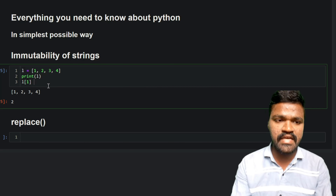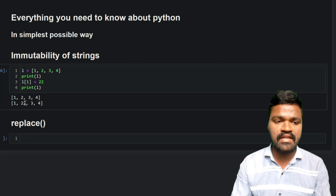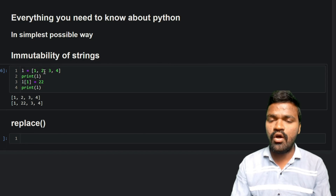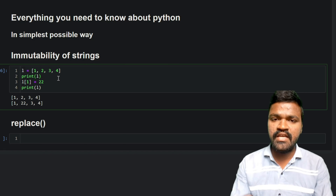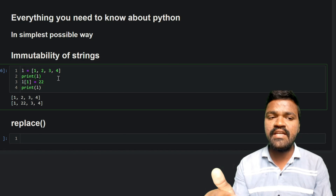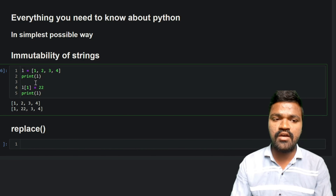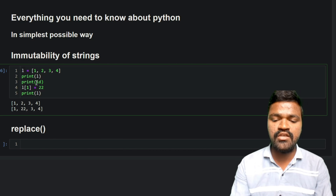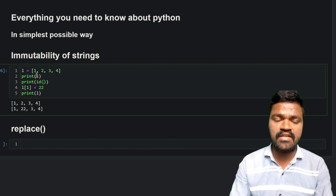Now I will replace element 2 with 22. If I print this particular list again, we can see this got changed — 2 becomes 22. So the elements inside this particular list got changed. To understand this more clearly, we will print the memory address using the id() method to know whether it actually changed or a new object was created.